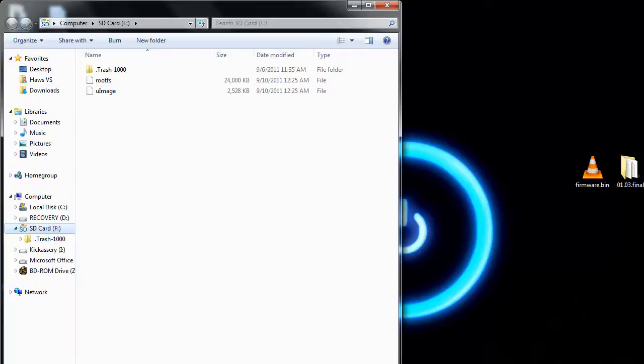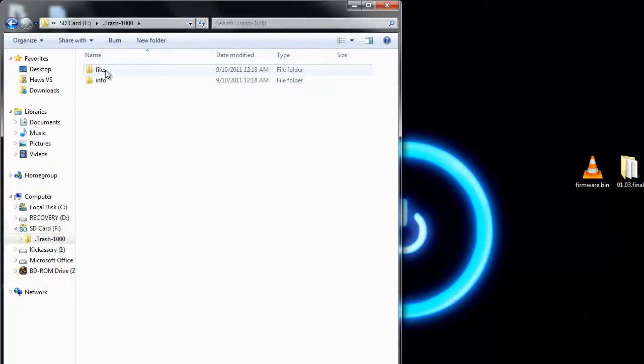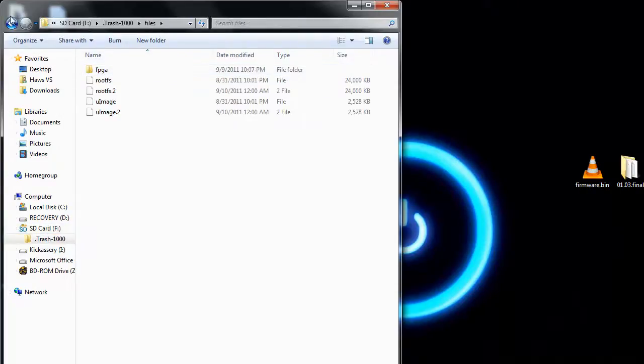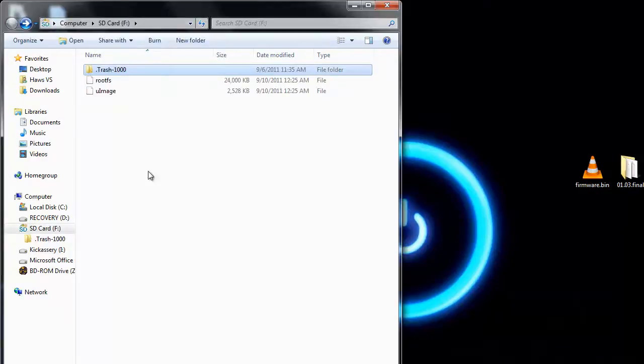Now the first thing you're going to do when you get your key is take the SD card and put it on your computer. You're going to open it up and you're going to notice all these random files. You can't open any of them, you can't run any of them. Don't worry about it.